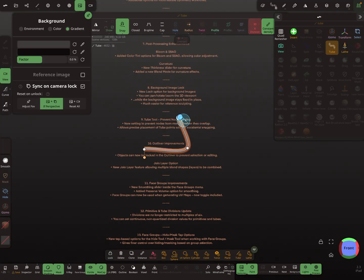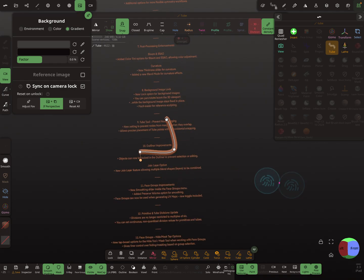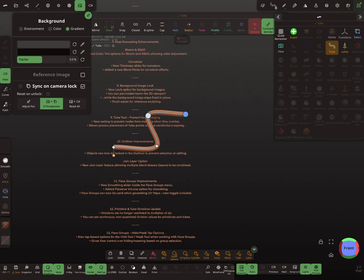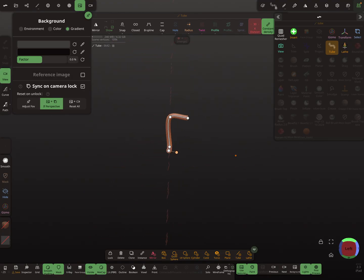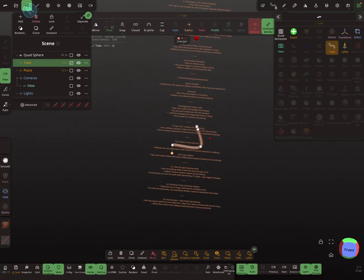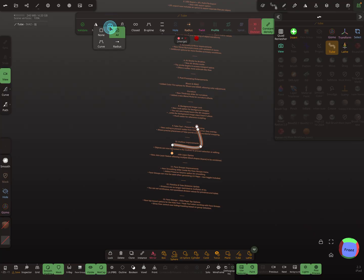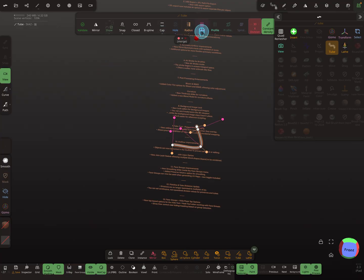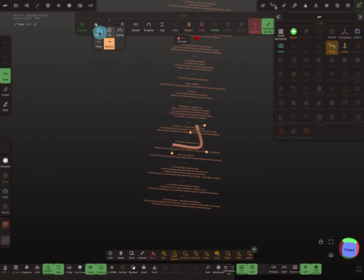With snapping off and the point in position, you can see the two nodes. When you activate the merge icon it deletes the other node. You can also press on the node display option to show only the curve, only the twist nodes, only the radii, or all of them.